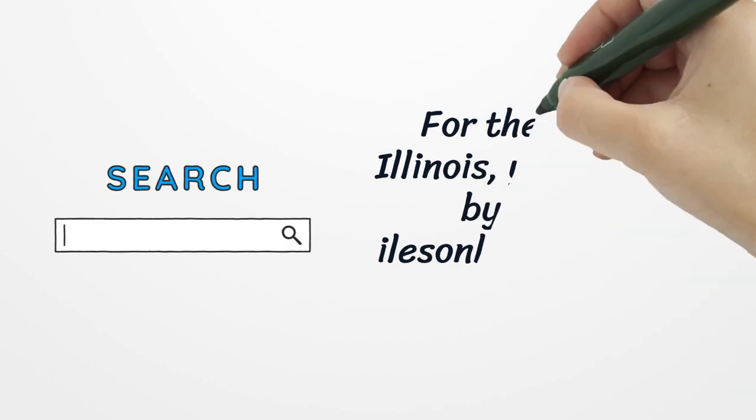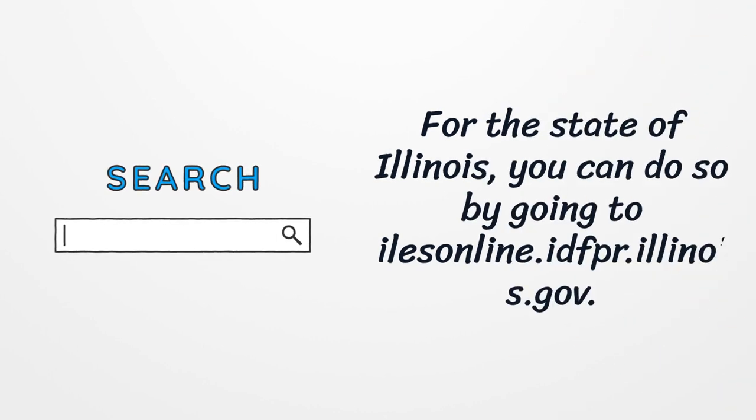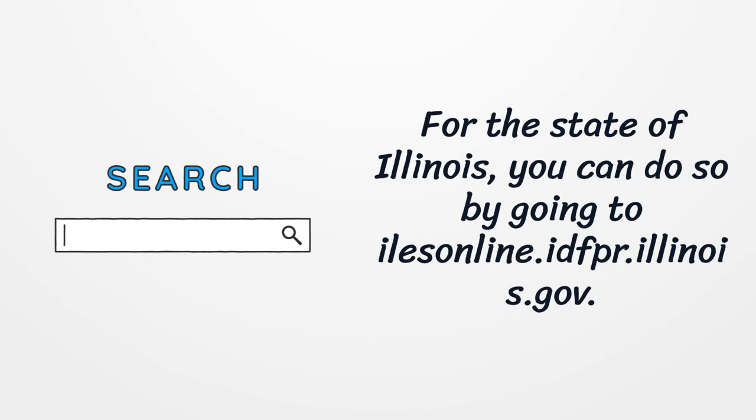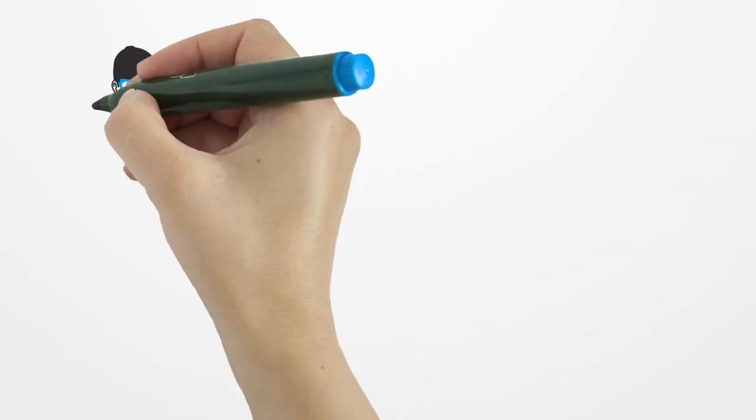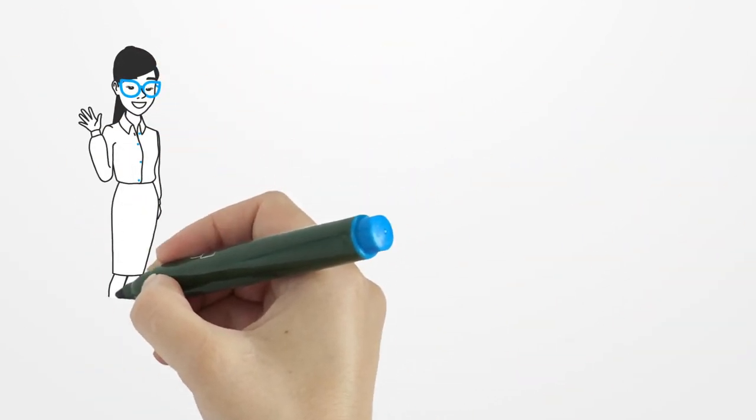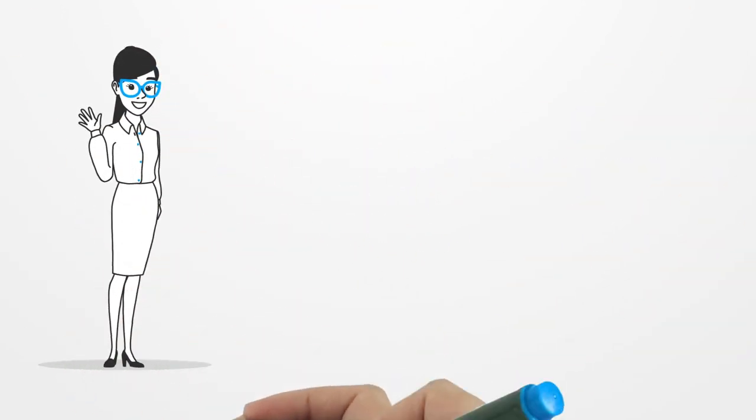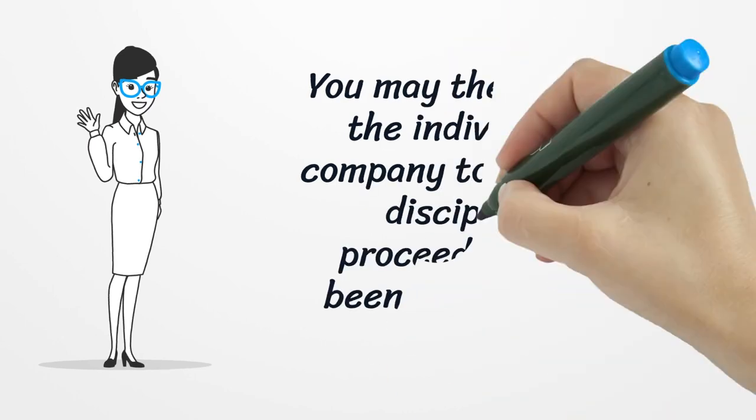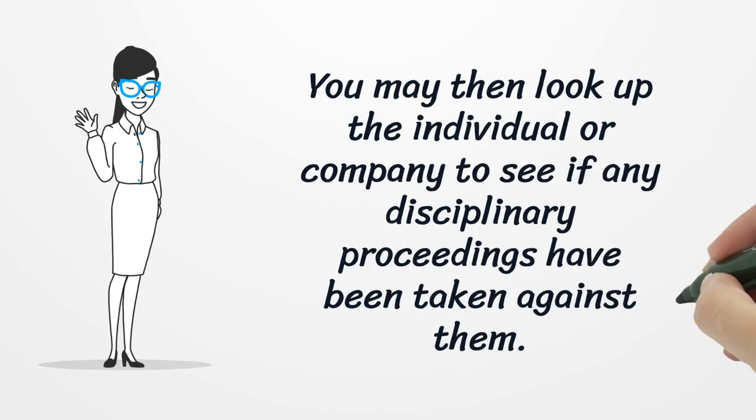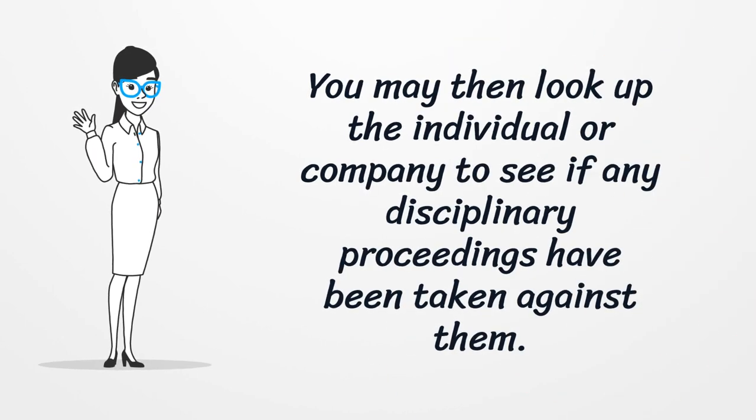For the state of Illinois, you can do so by going to ilsonline.idfpr.illinois.gov. You may then look up the individual or company to see if any disciplinary proceedings have been taken against them.